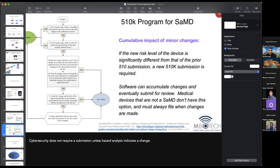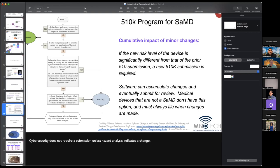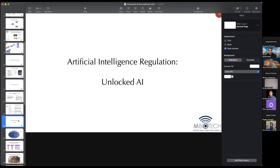That, ladies and gentlemen, is digital health regulation in the grand total of two slides. Onto the topic we actually wanted to talk about tonight — artificial intelligence regulation.